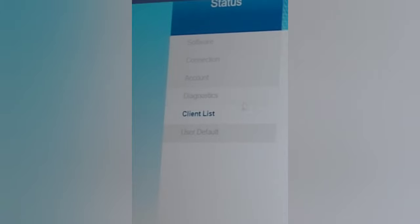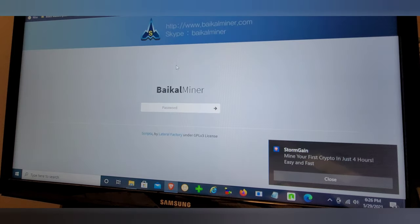For me, I'm going to see Baikal and then the IP address for that Baikal. So we're going to go ahead and highlight the IP address, right click and click go to.